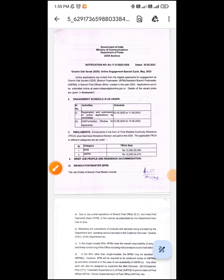I want to ask you a good question. The Central Government has released a vacancy. The Department of Posts has released notification number 17-31-23 GDS.